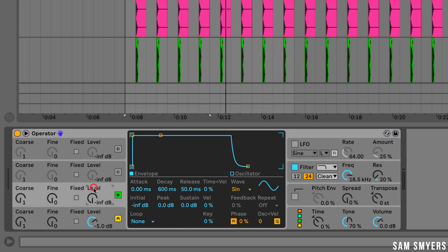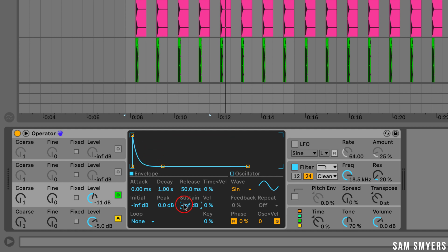Let's go ahead and move on to oscillator B. I will set the level to negative 11 dB, then the decay to about one second, and then I'm going to turn the sustain all the way down. Let's go ahead and listen to that.